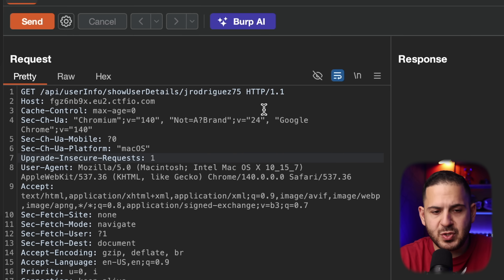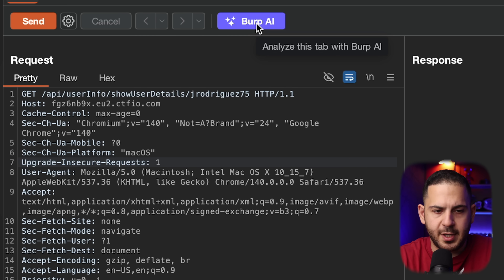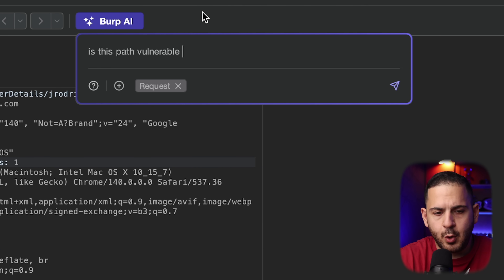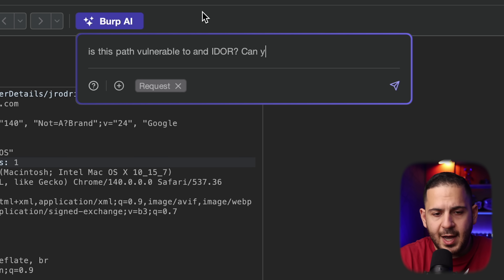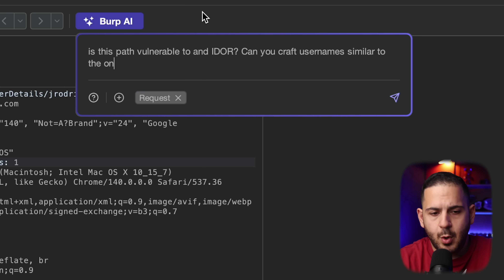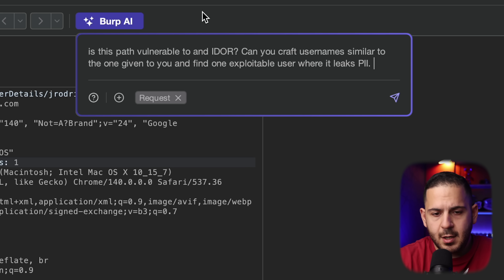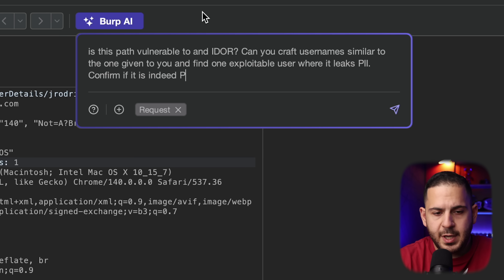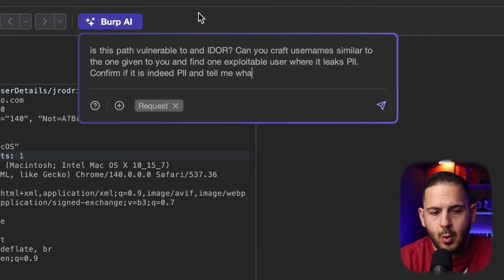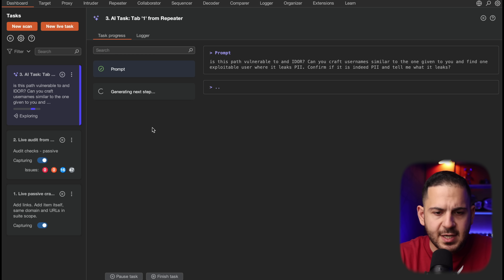I'm going to give it a really simple prompt — nothing too complicated. I'll say: 'Is this path vulnerable to an IDOR? Can you craft usernames similar to the one given and find one exploitable user where it leaks PII? Confirm if it is indeed PII and tell me what it leaks.' I'm asking it to come up with usernames, confirm the response shows PII, and since it's not in English, tell me what it means. I want to see how far this thing can go, so I'm going to push it.